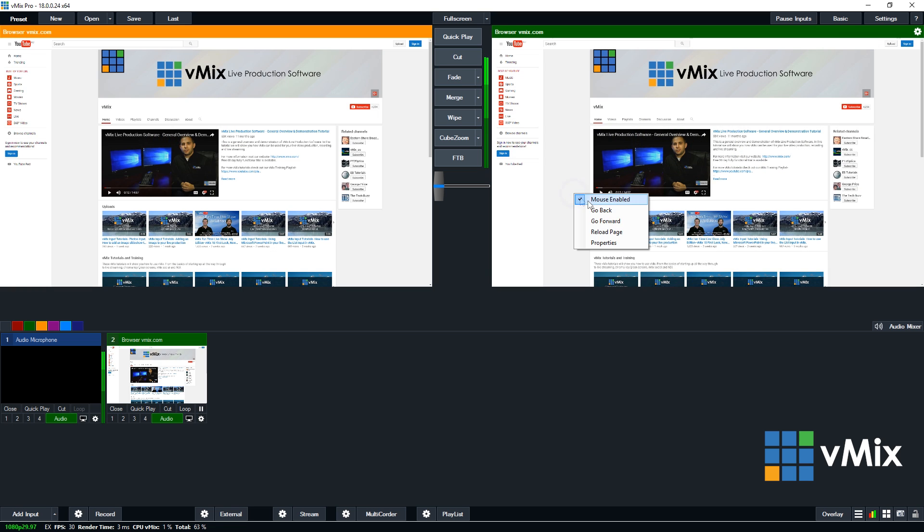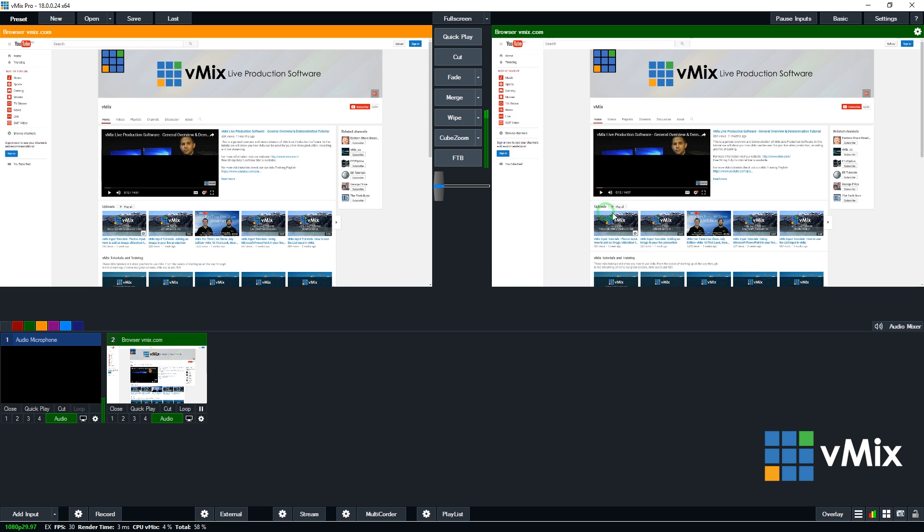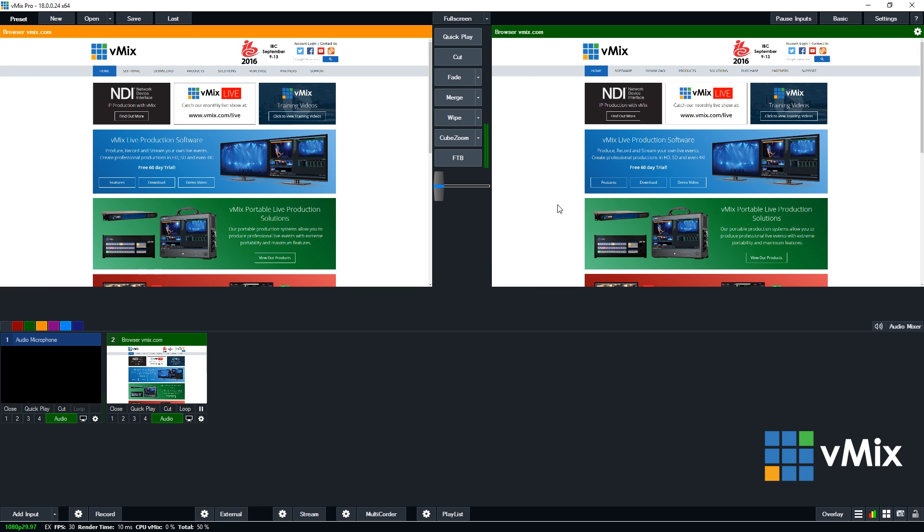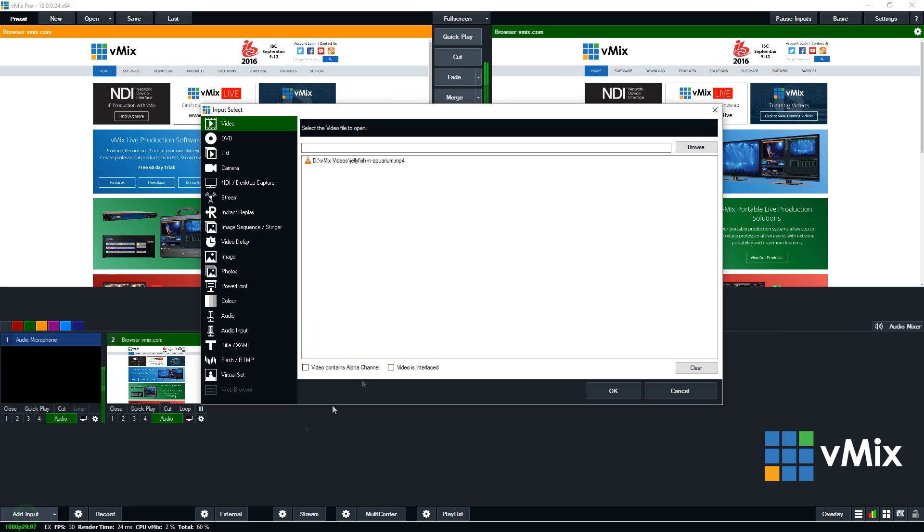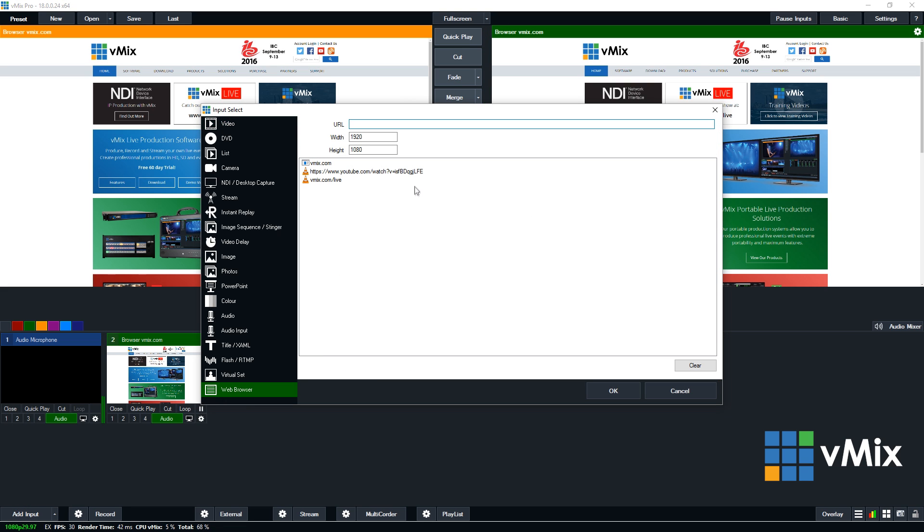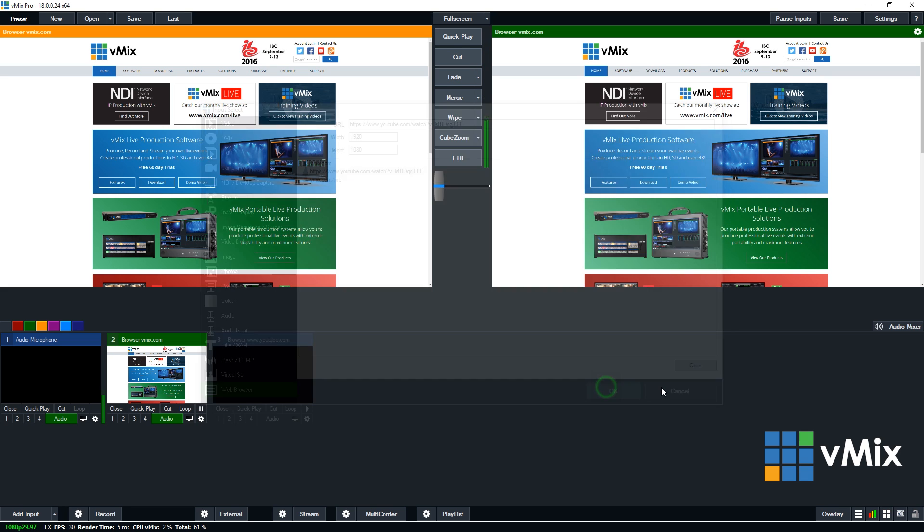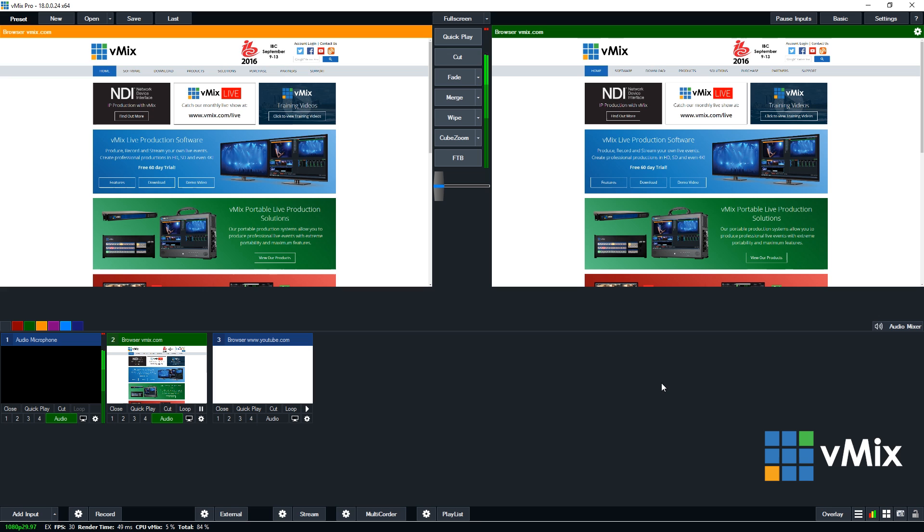So if I go back to our website, I can actually just add a YouTube page normally. So I can go to the add input and then go to web browser and then I can enter a YouTube video just by entering the URL there. So that will take me directly to that YouTube page.